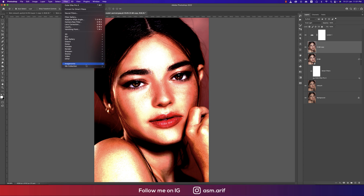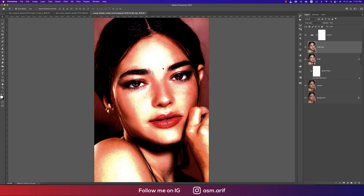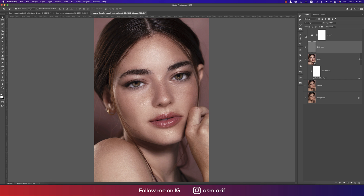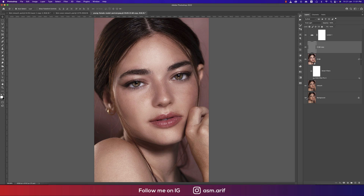Go to Filter > Other > High Pass. In the High Pass options, set the radius to around 1 — this preserves the texture of the skin. Hit OK. Now let's see the before — this is the original unedited image — and after adding all the steps.